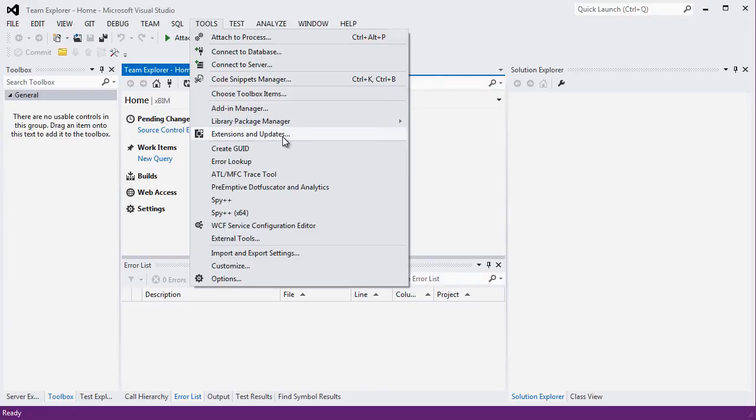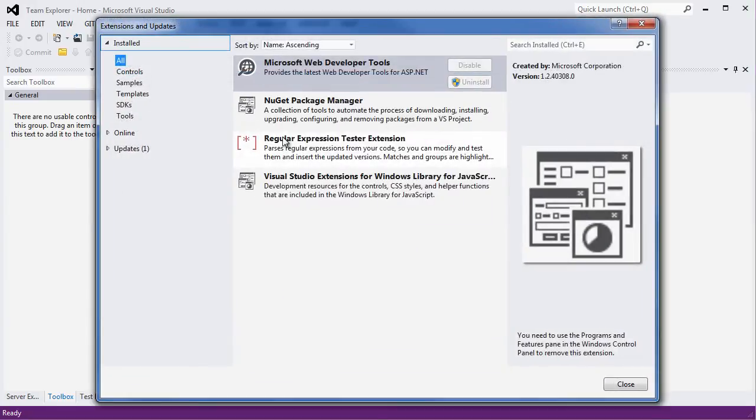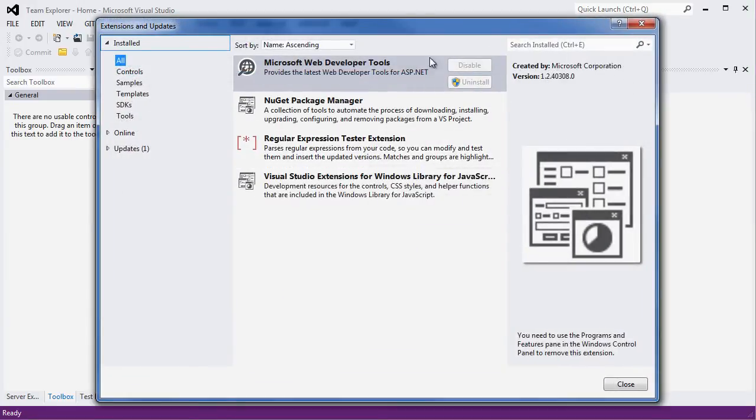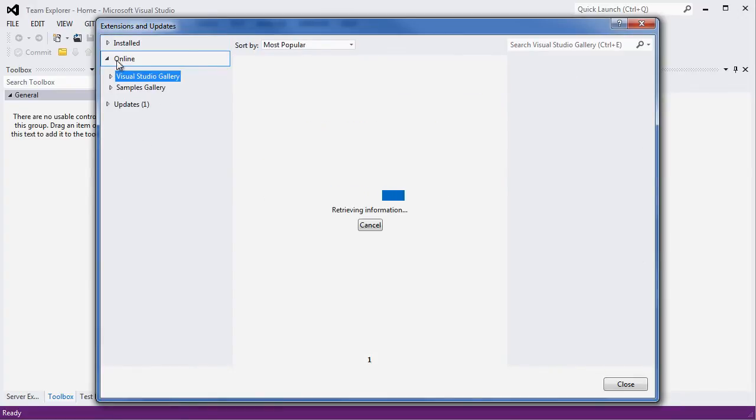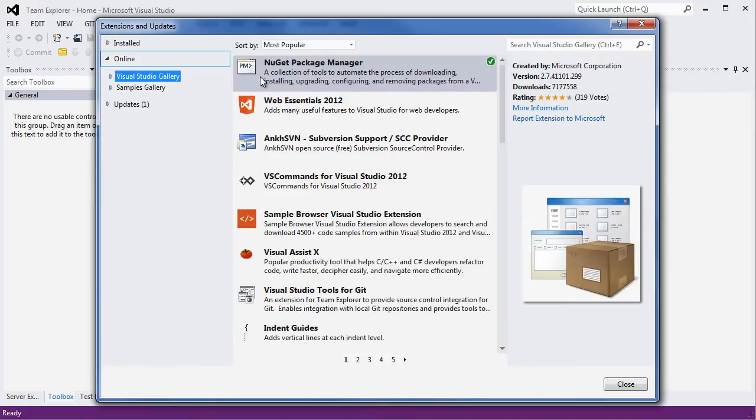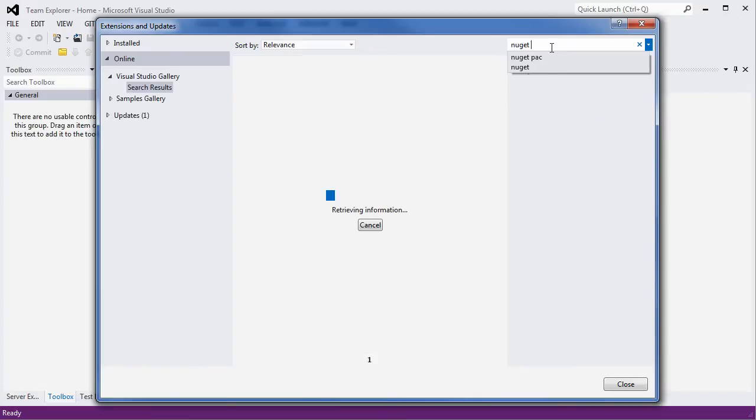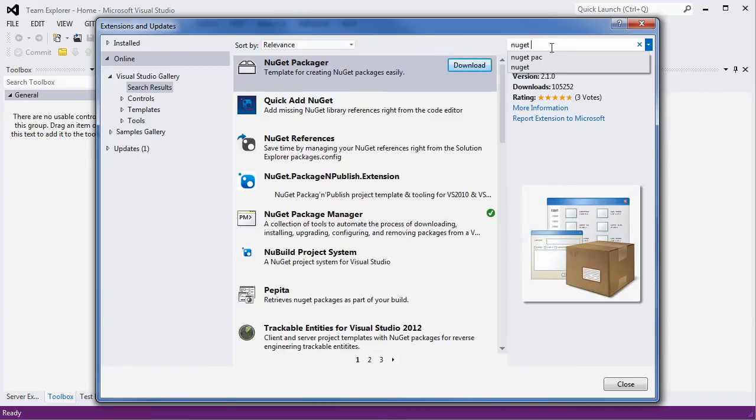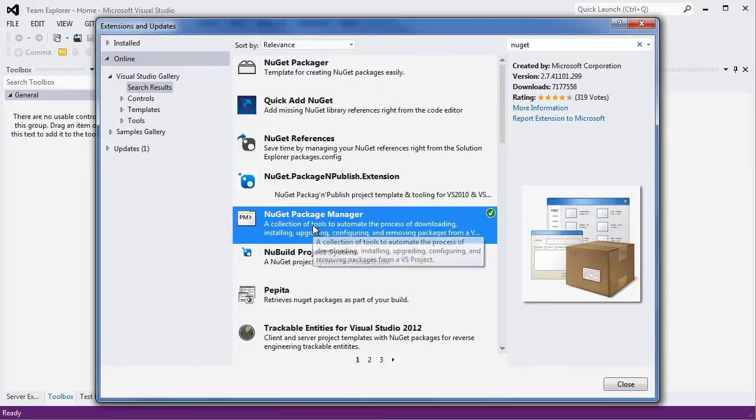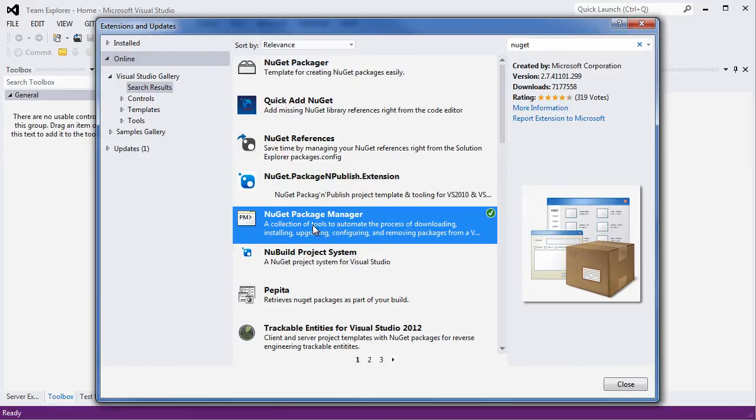Once you have selected the online section on the left, the NuGet package manager is either one of the very first entries in the list or you can search for it in this text box on the top right hand corner. Once you have identified that, you will have options to install it in your system.